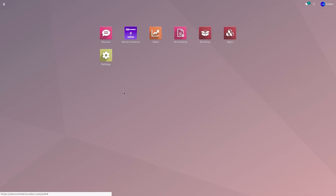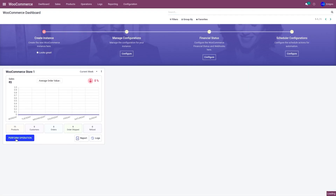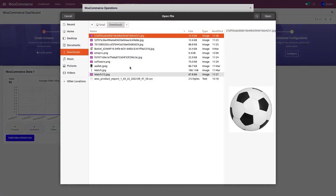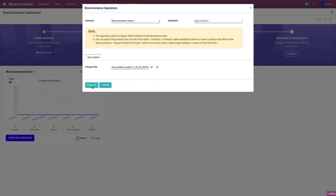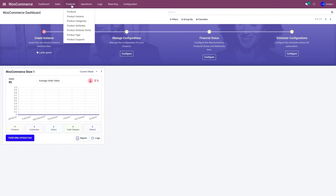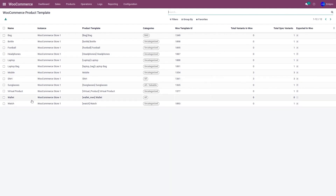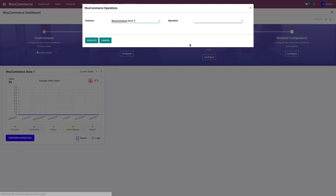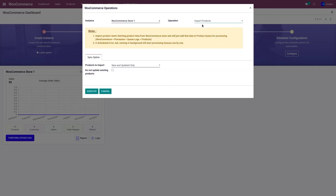Once the file is saved, go to the WooCommerce application, go to Perform Operation, and from the operation menu, select Map Products. Upload the CSV file and click Execute. Once you click Execute, you'll be able to see the product under the Products menu. The wallet product has been exported to the WooCommerce application. Now go to the WooCommerce dashboard, go to Perform Operation, select Import Products, and click Execute to create a product queue.